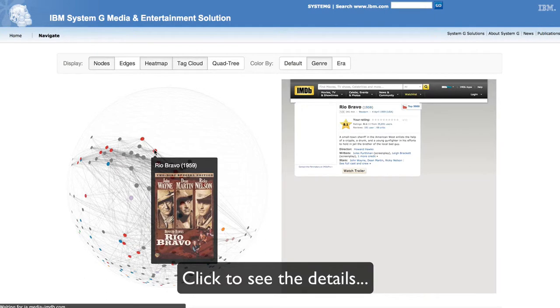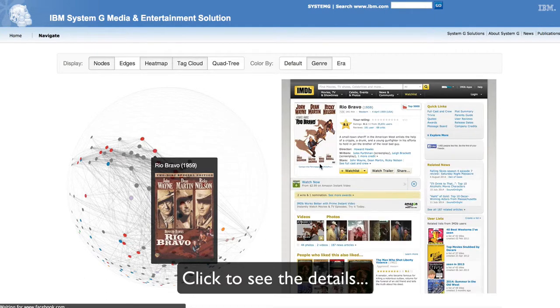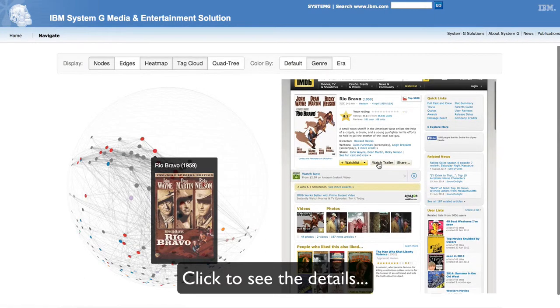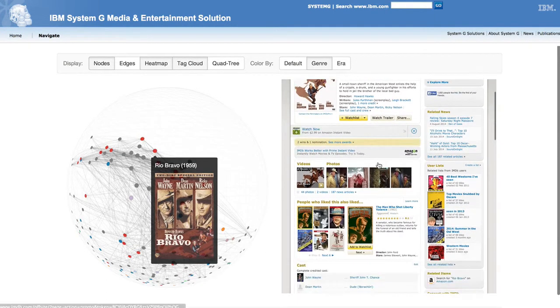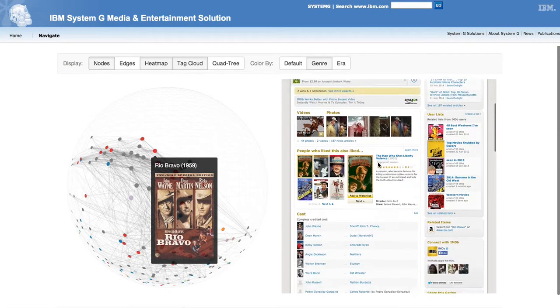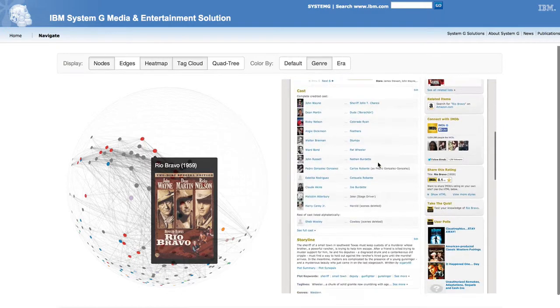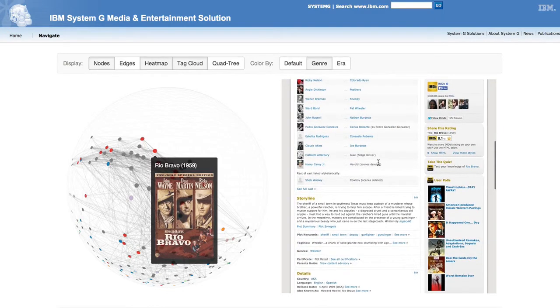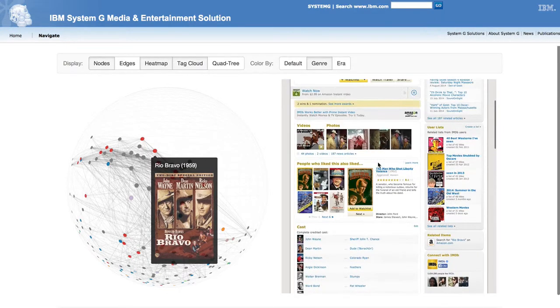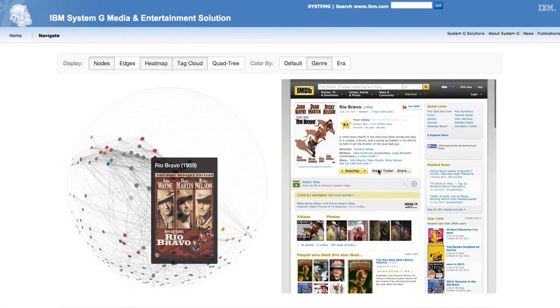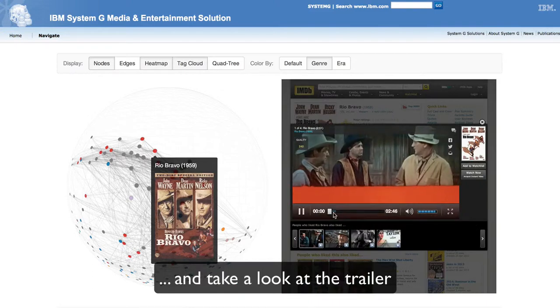A user can also click on a node to display its IMDB web page and can watch the trailers.